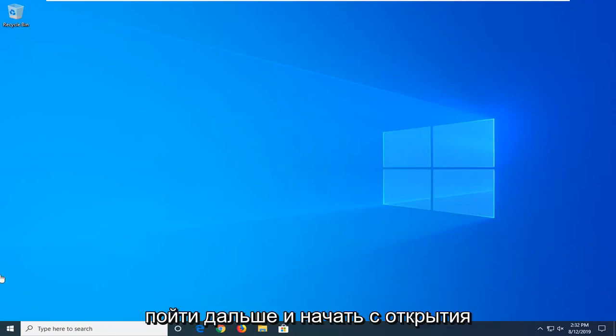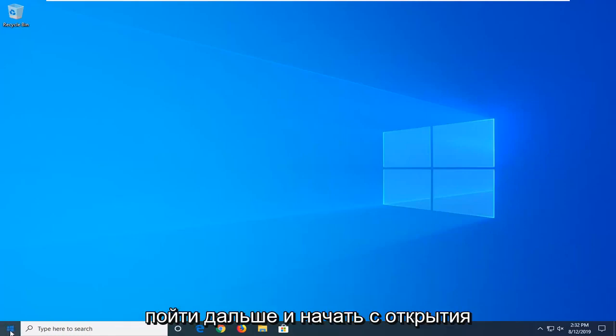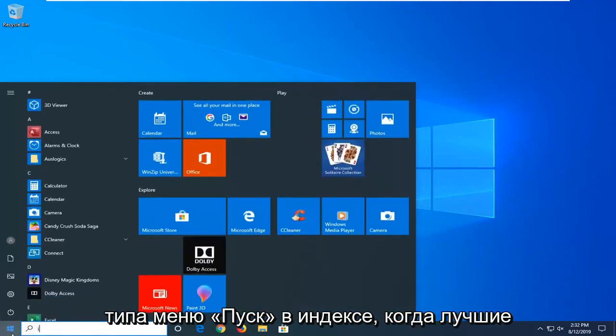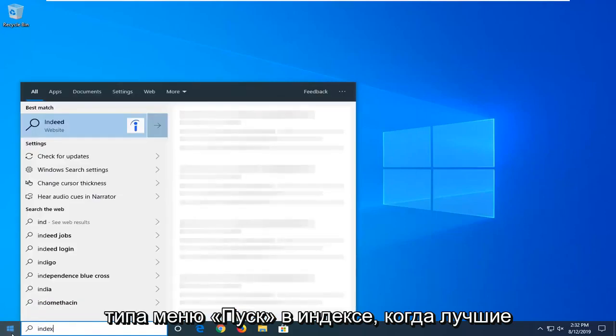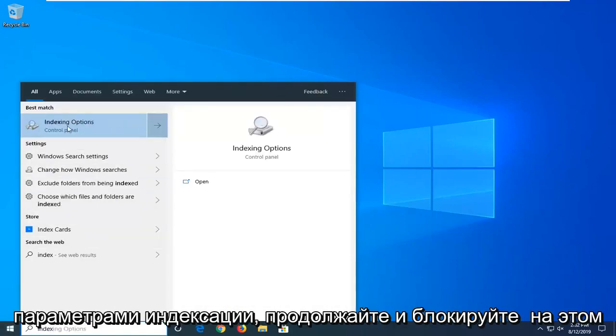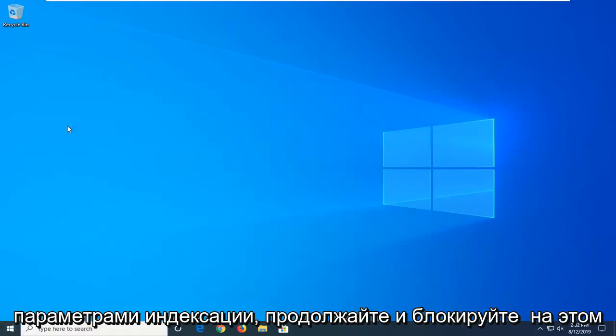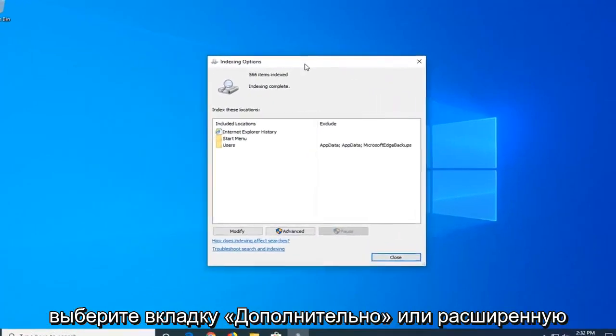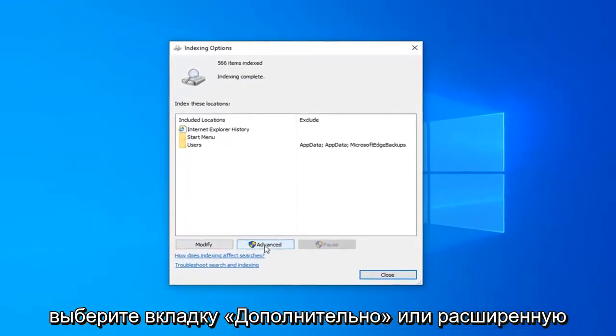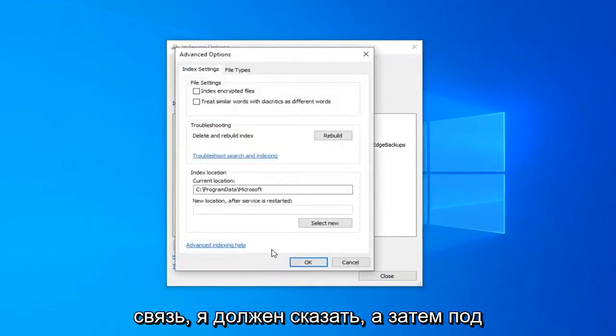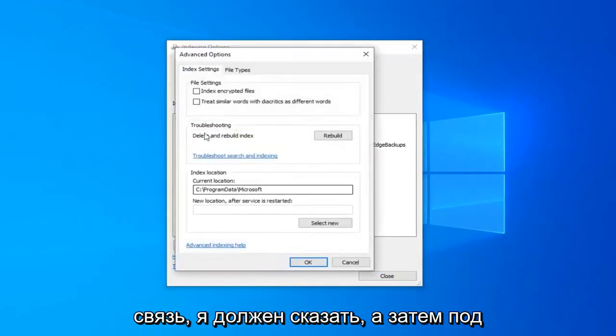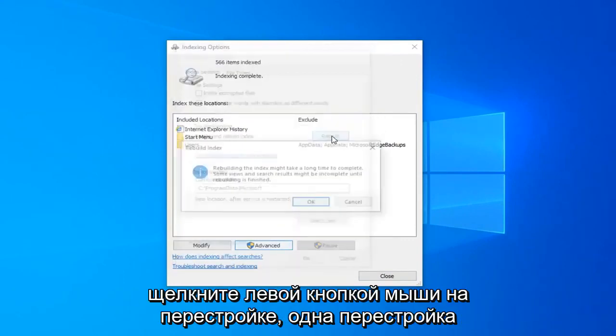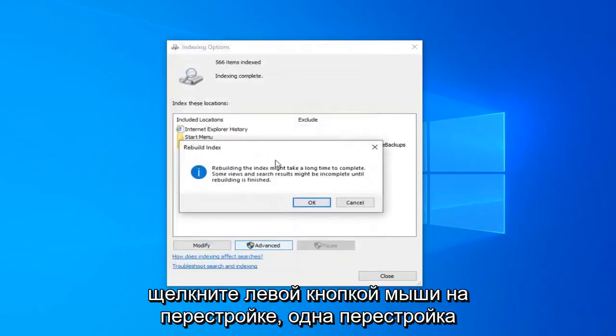So we're going to go ahead and start by opening up the start menu. Type in index. One of the best managers should come back with indexing options. Go ahead and left click on that. Select the advanced button. And then underneath troubleshooting delete and rebuild index, left click on the rebuild button.